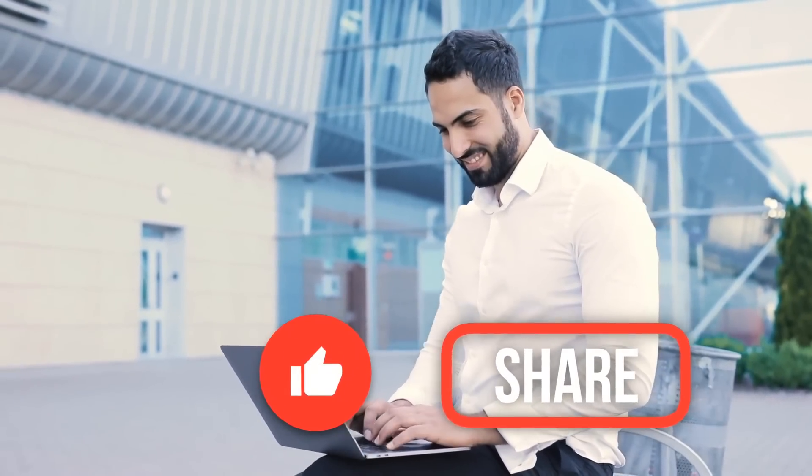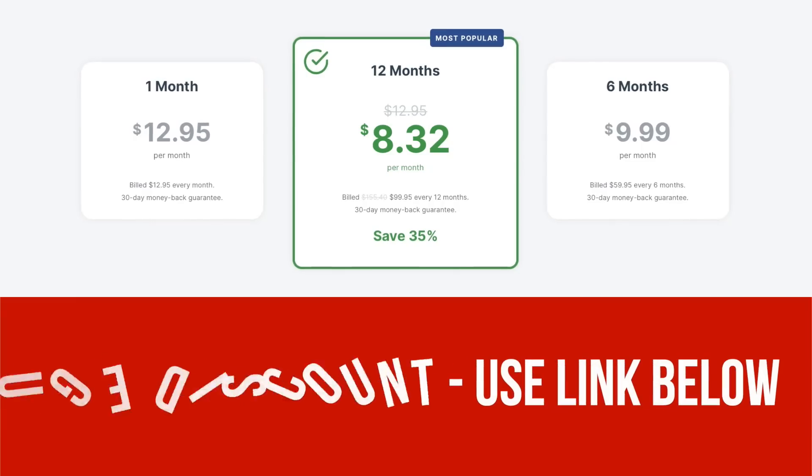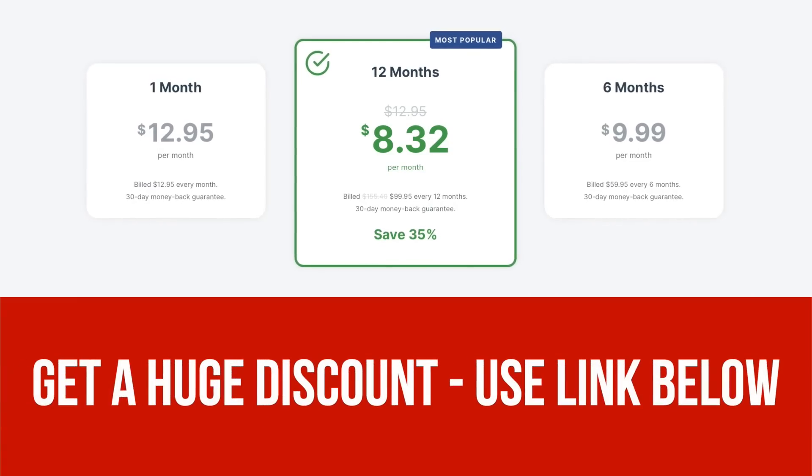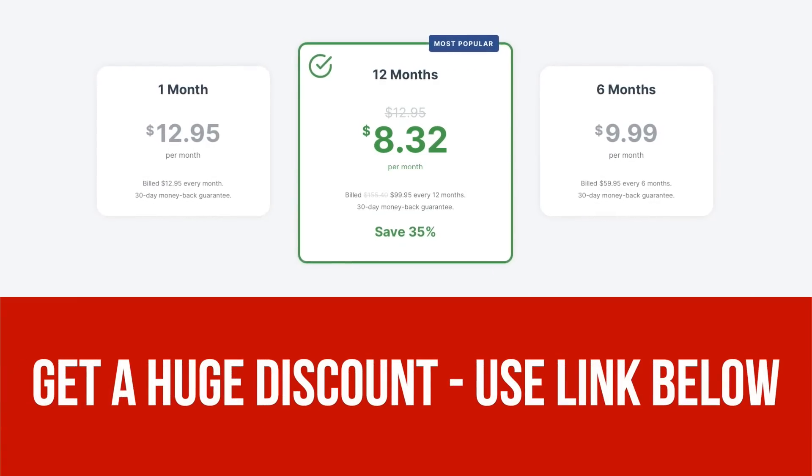That's all for today, guys. We hope you found this tutorial useful. Don't forget to like and share this video with your friends. We've also left a special link in the description below so you can get discounted rates on ExpressVPN.